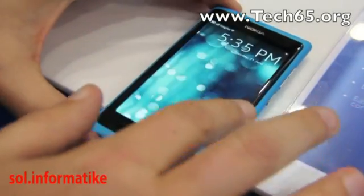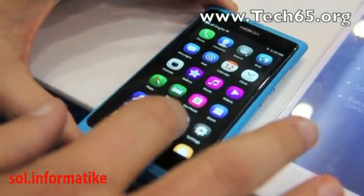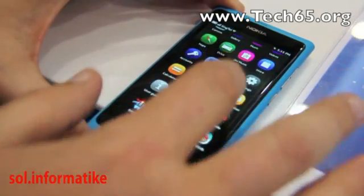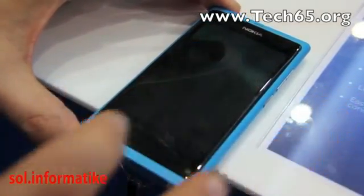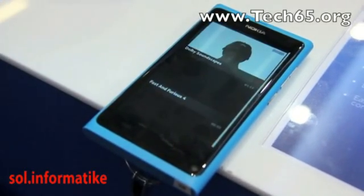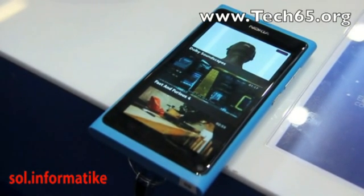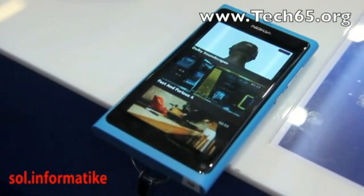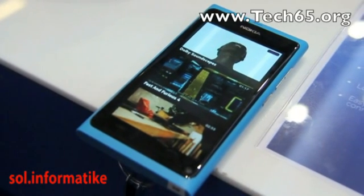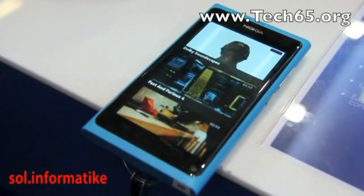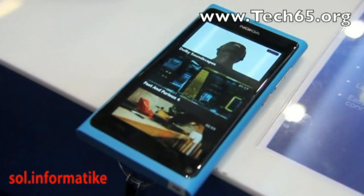We support all major video player formats and the operating system allows you to install other codecs, so we'll be bringing other codecs as we go forward.